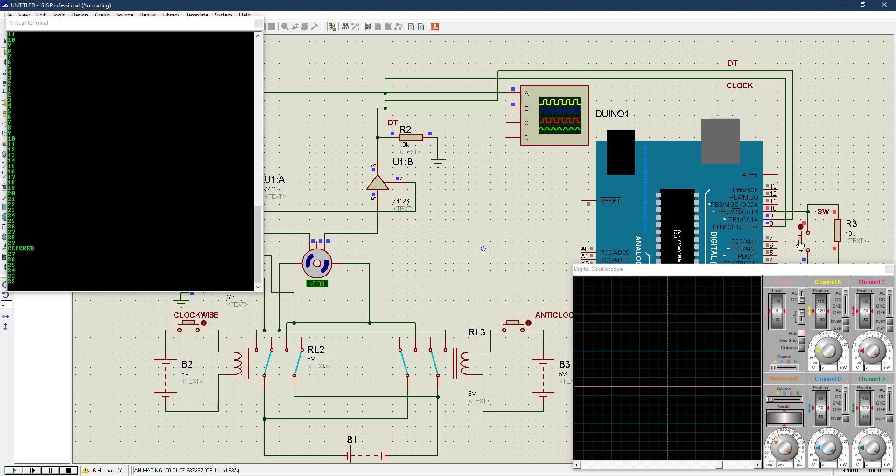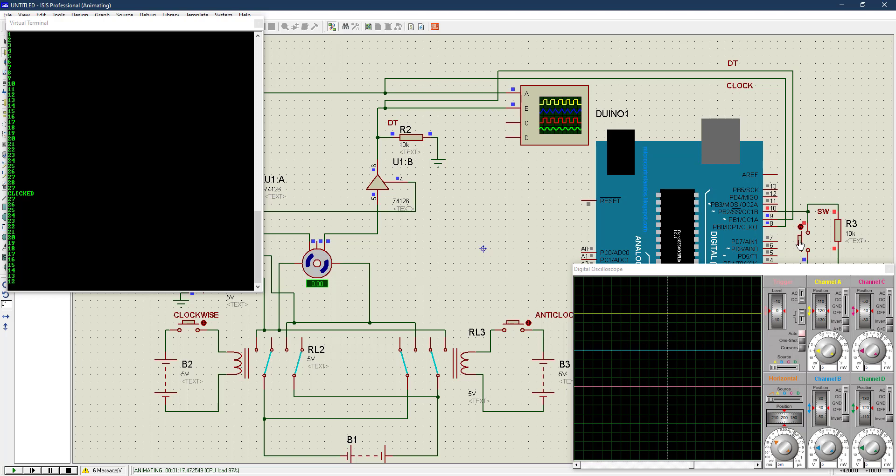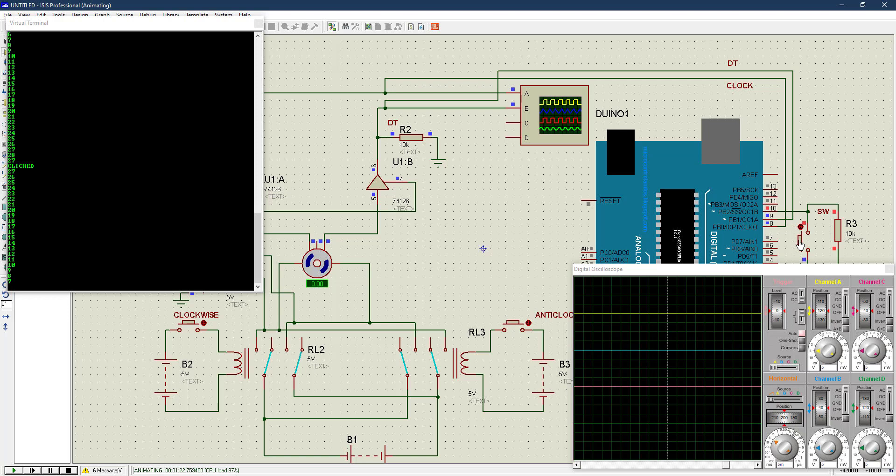In our ISIS, we've been able to run a simulation of a rotary encoder even though Proteus doesn't really have a rotary encoder. We've been able to achieve that in this particular video. I hope you enjoyed it, I hope you understood everything explained here. Don't forget to give me a like, don't forget to subscribe to my channel. Thank you.